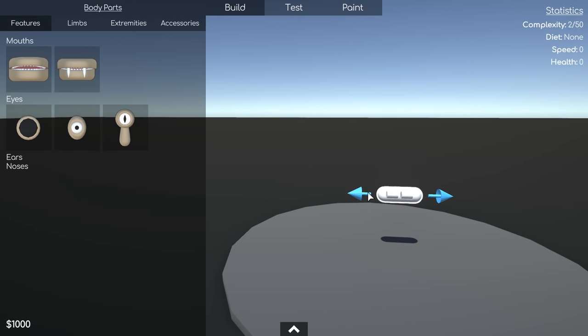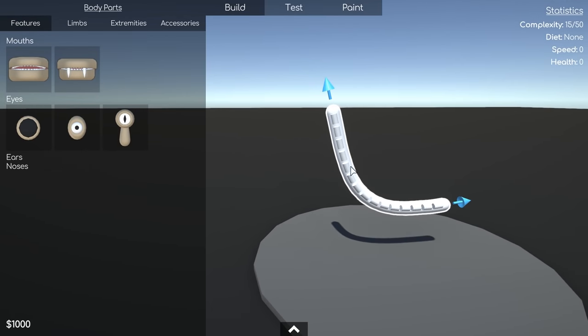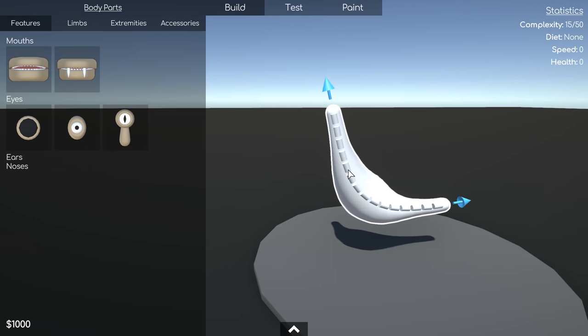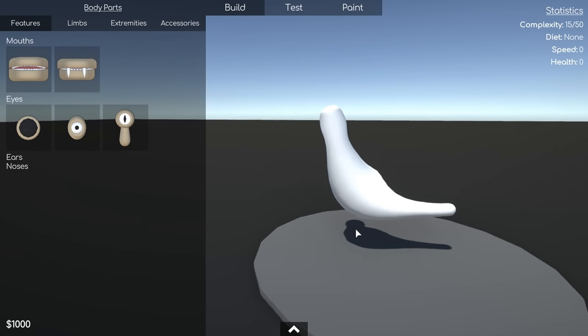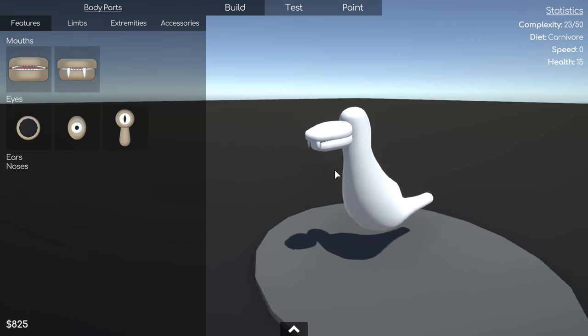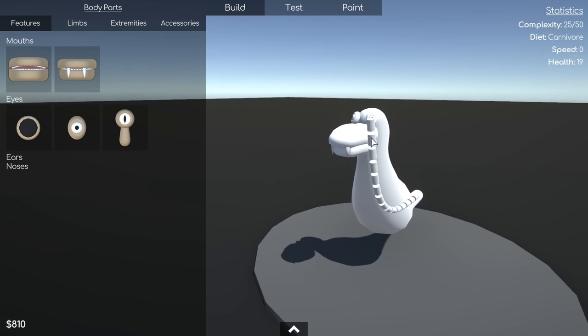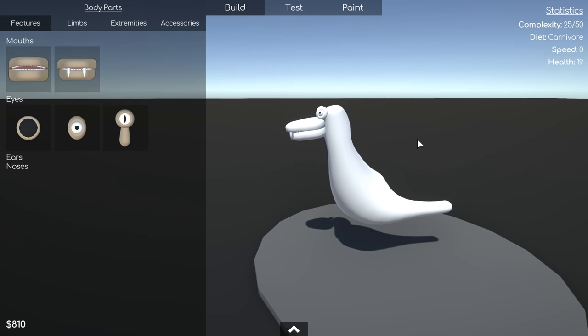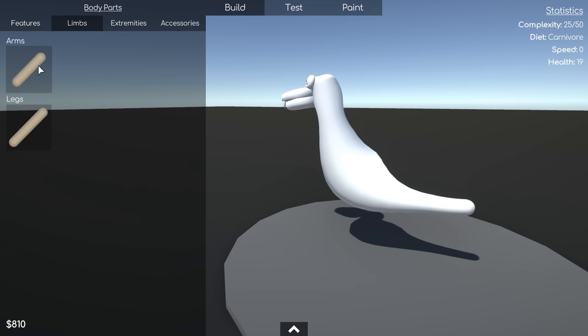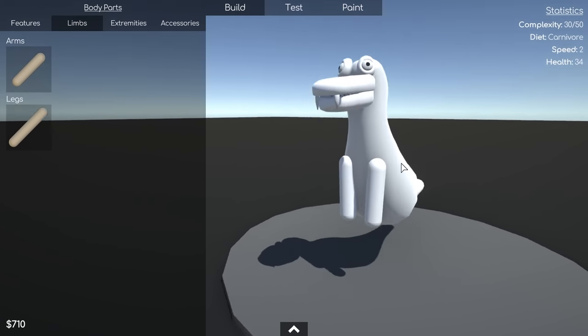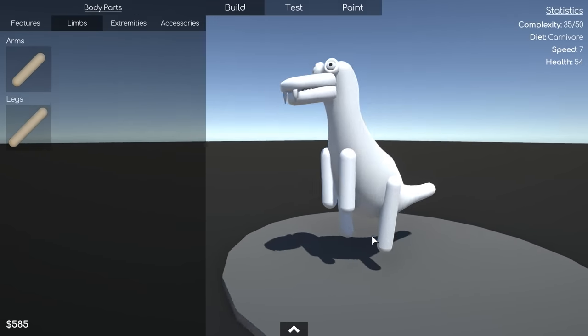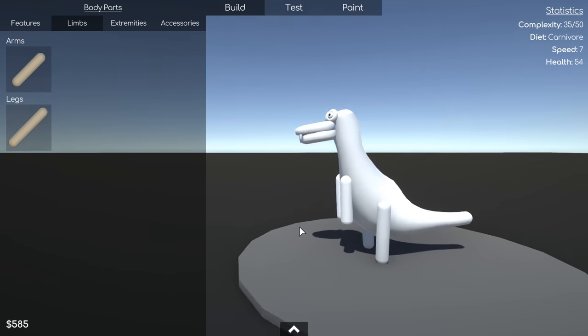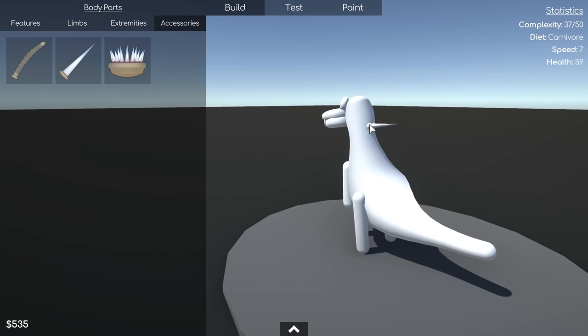Unfortunately, because of the limited amount of time I had due to university, I wasn't able to get around to adding transformable body parts or the testing section. But if it's requested enough, I'll definitely release an update. All things considered, I think this project was a success, and I'm excited to see what creatures you all end up creating.